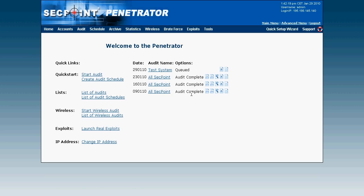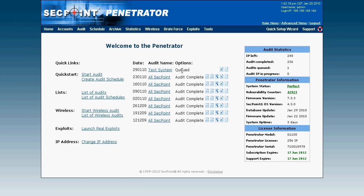And now the scan will first queue. And then it will begin the scanning process. I can actually click on this test system that is the audit name we made.